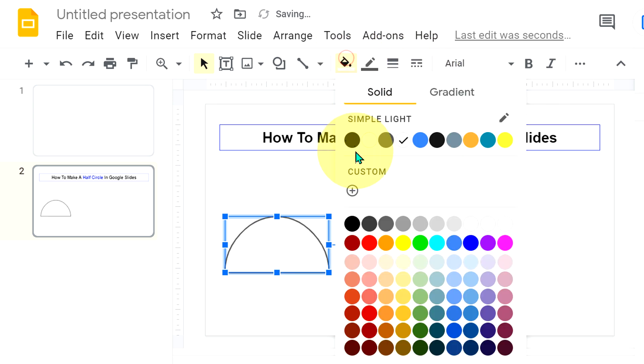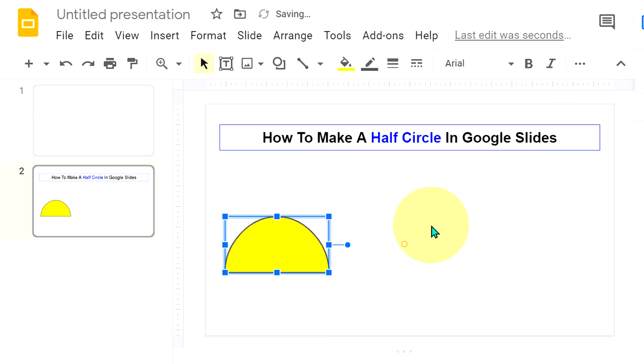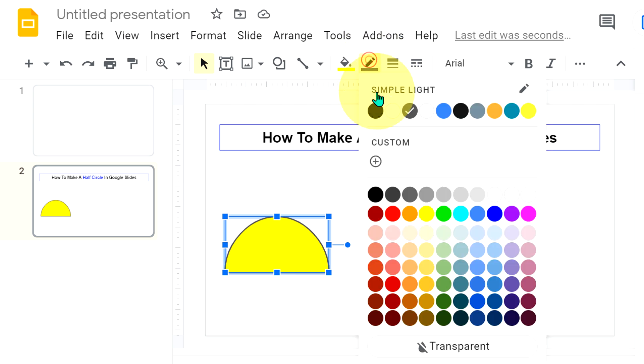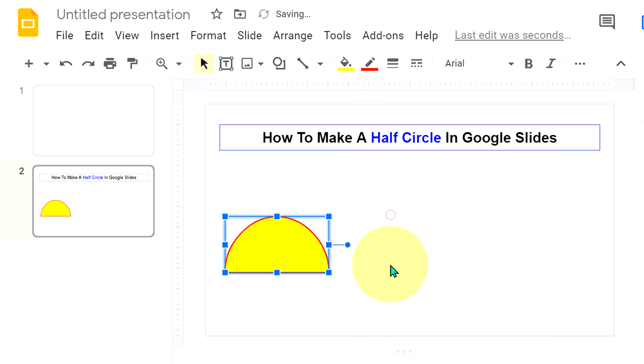If you want to fill color, you can fill color from here and can change the border color from here.